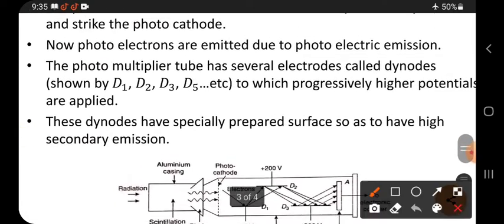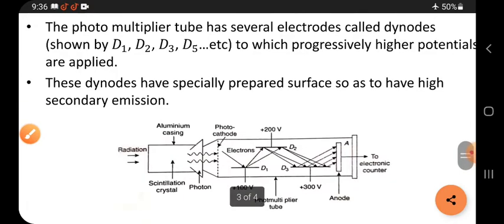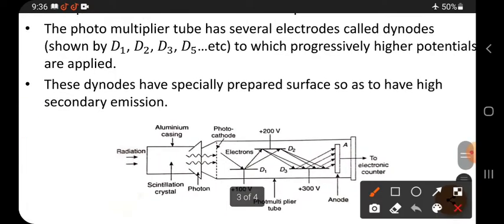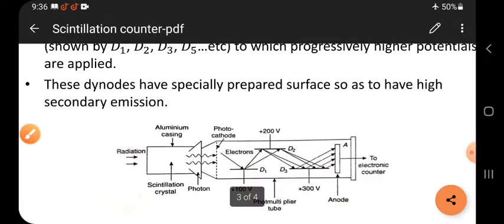After striking the photocathode, photo electrons are emitted due to the photoelectric effect. When photons strike the photocathode, photo electrons are emitted and come out. The photomultiplier tube has several electrodes called dynodes.